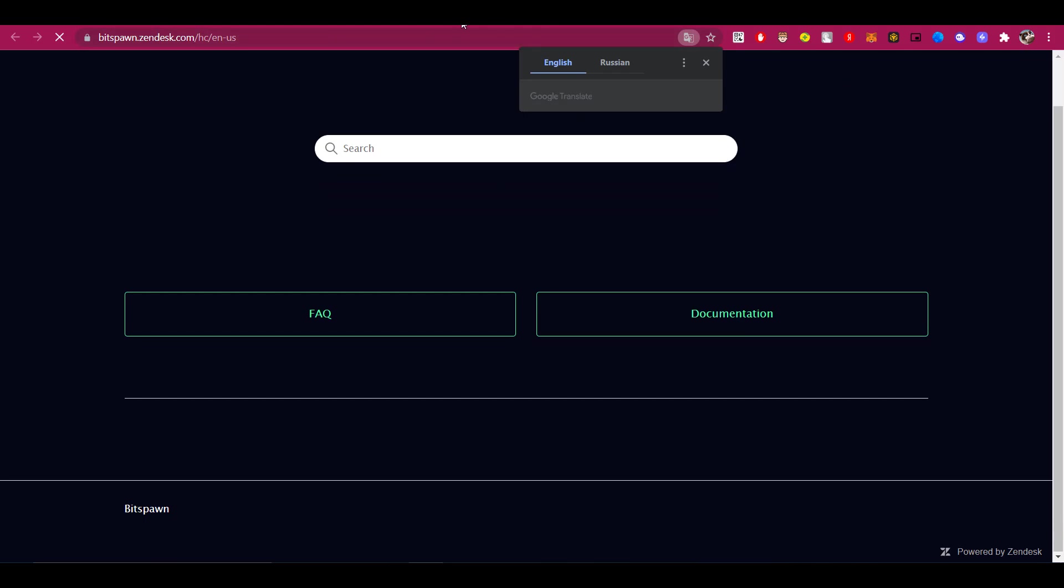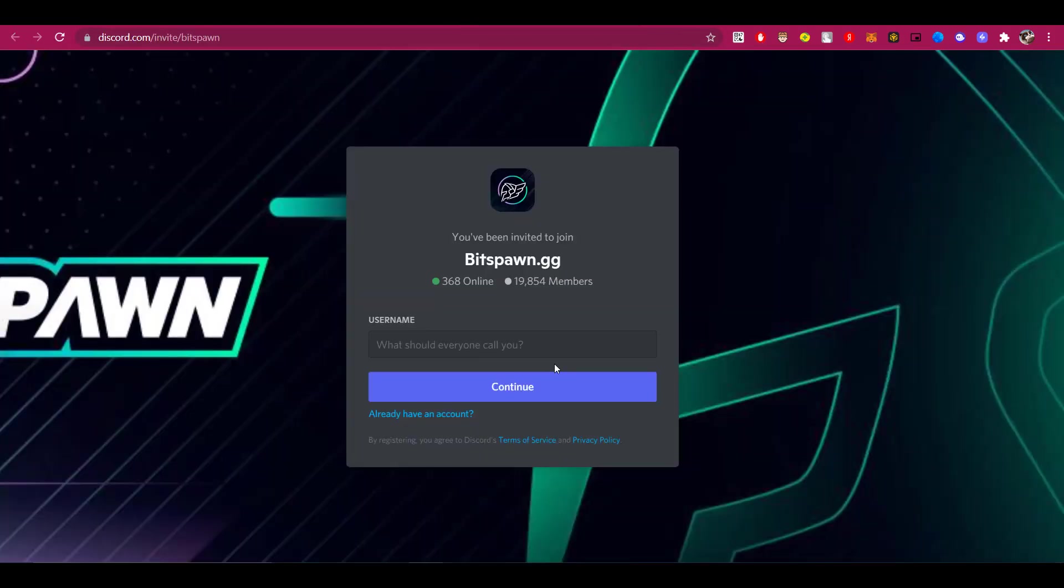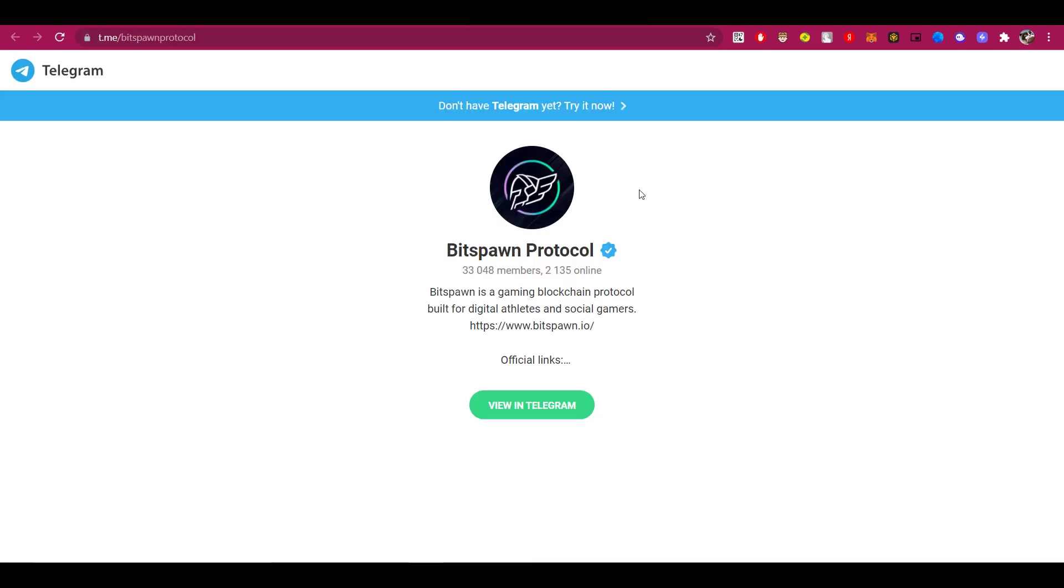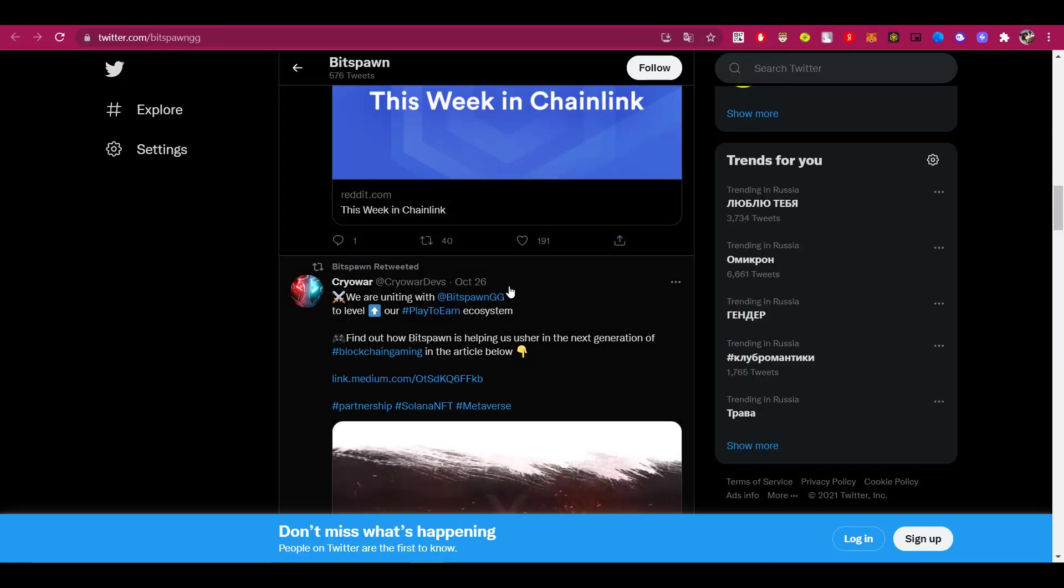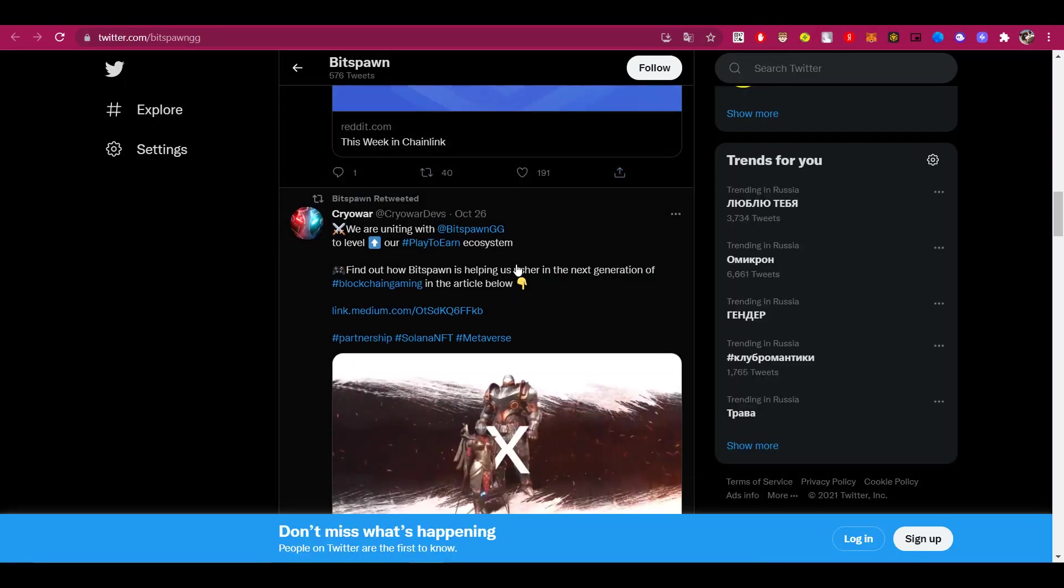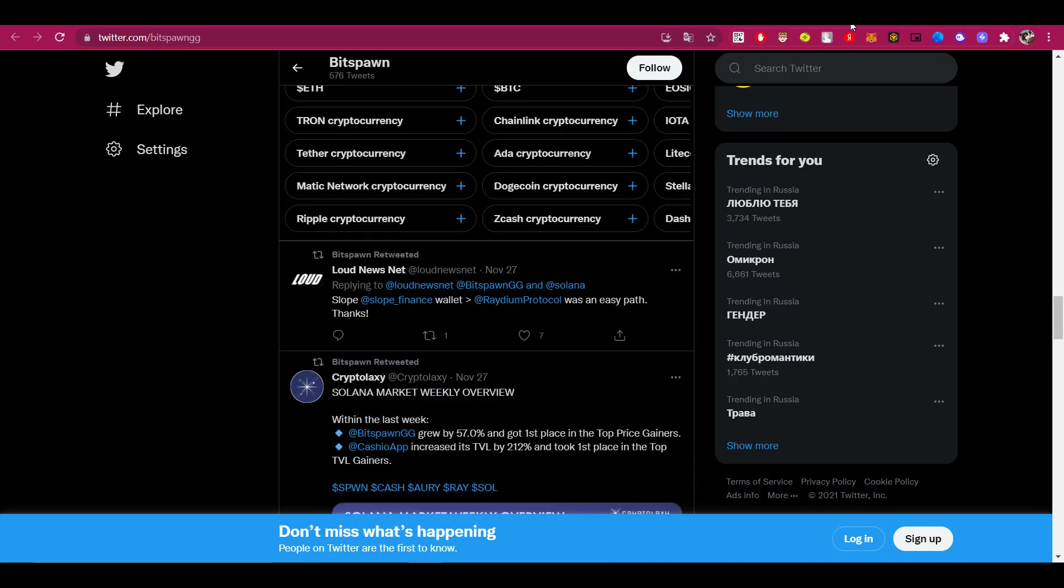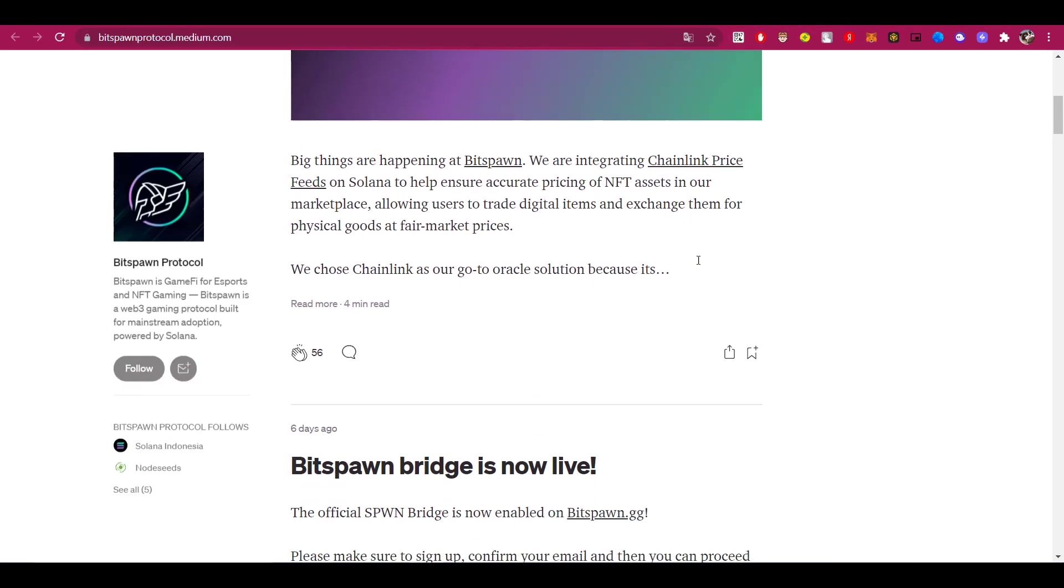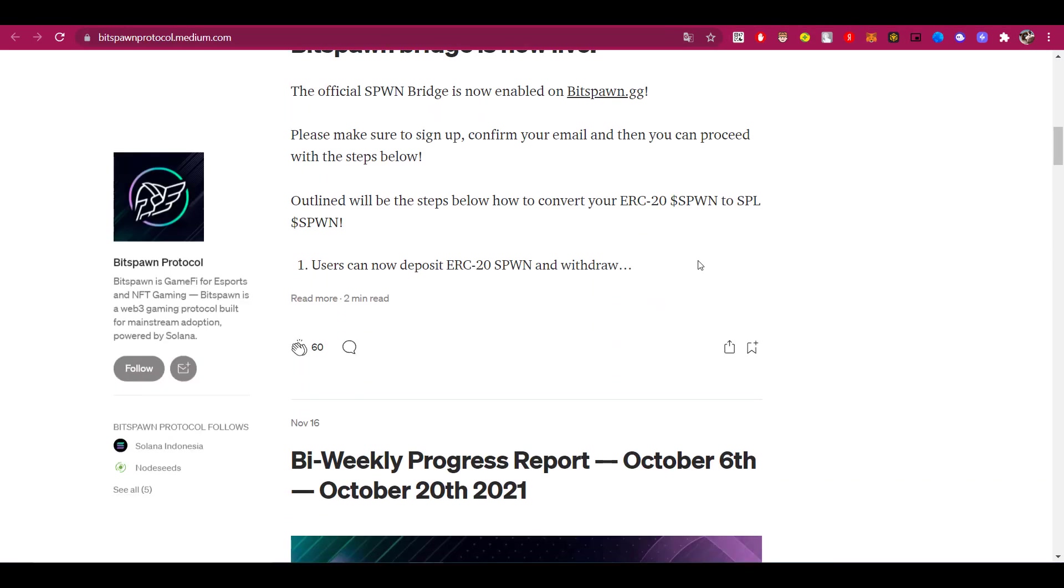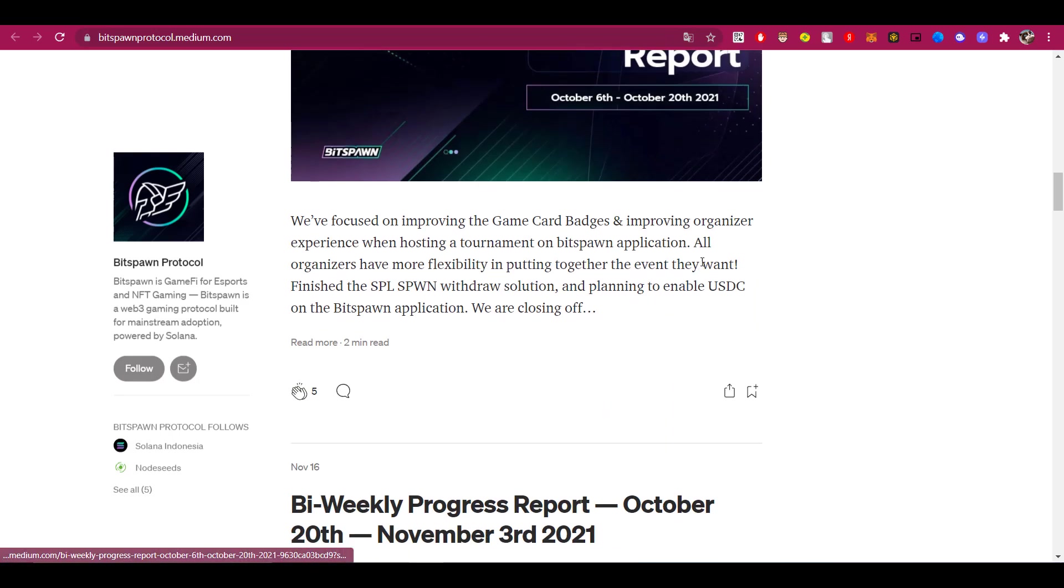You can also go to Bitspawn's official Discord or Telegram, where there is already a large community. You will definitely find a solution to any of your questions here, or you can ask for some advice. They also have a Twitter account and a Medium, where you can always get the latest information about the project. Be sure to subscribe to all their social networks and follow the project, if of course you liked it.